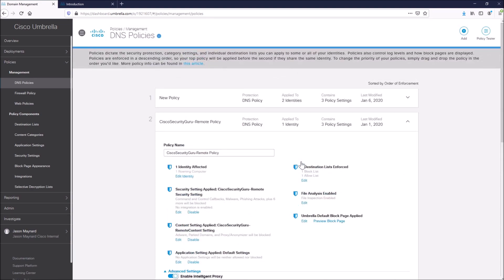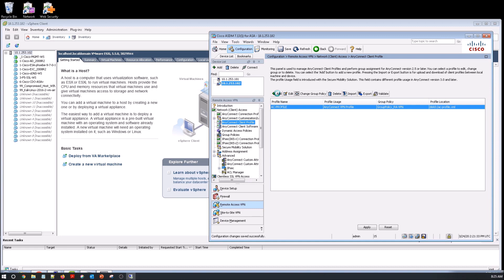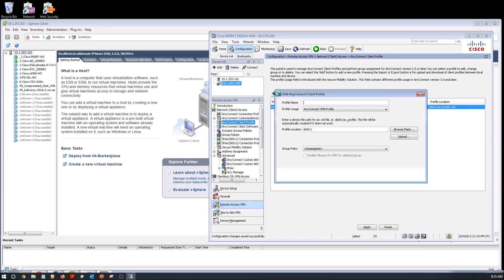And this is going to ensure that when the user connects, that if you're split tunneling or things like that, that they're still protected. When they make a DNS request and it's known bad, we're going to block it. Or if they're not even connected to VPN, we're going to protect them.